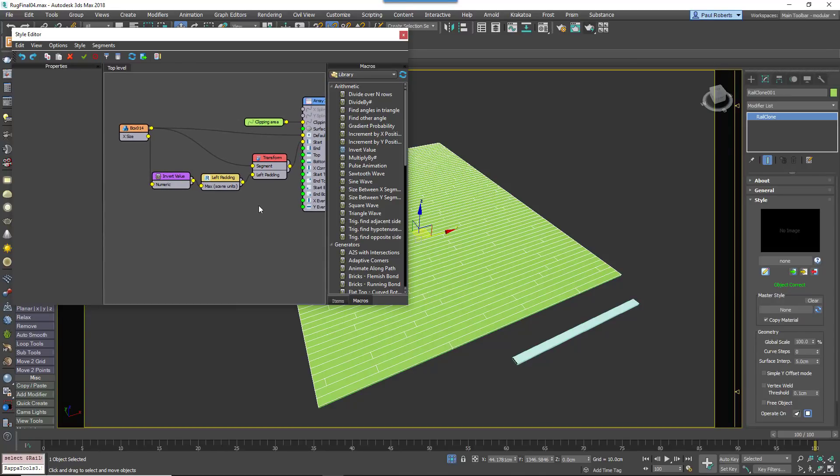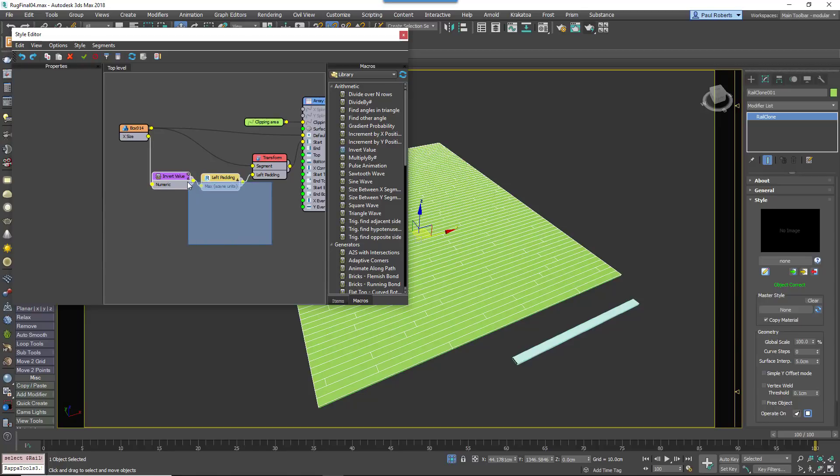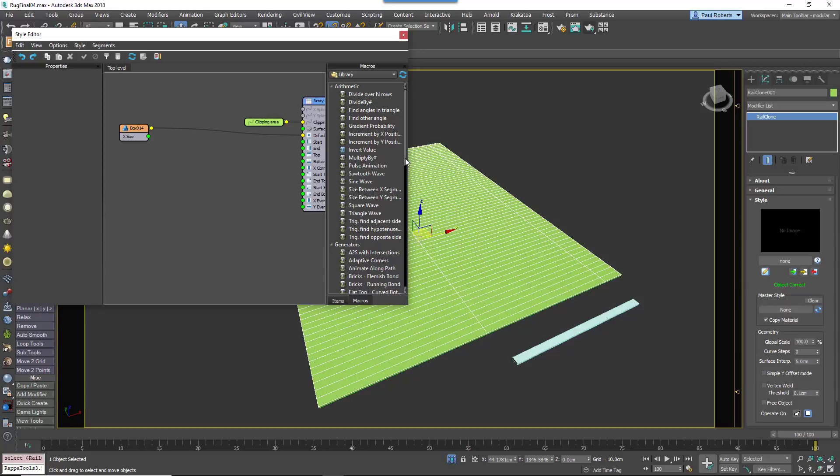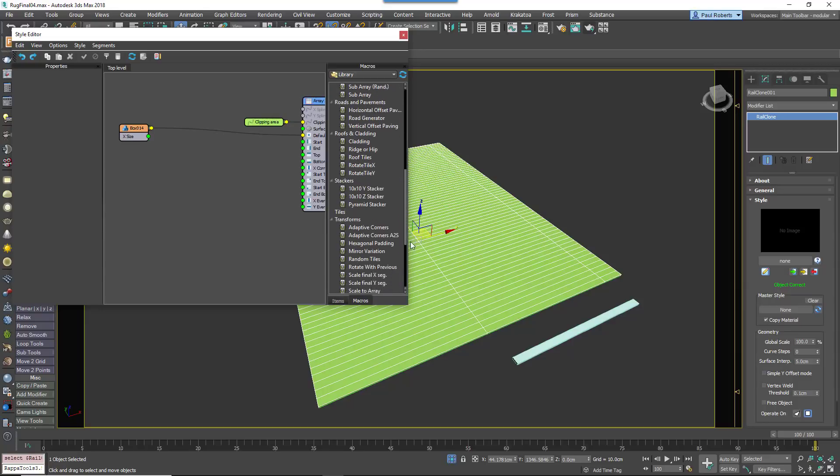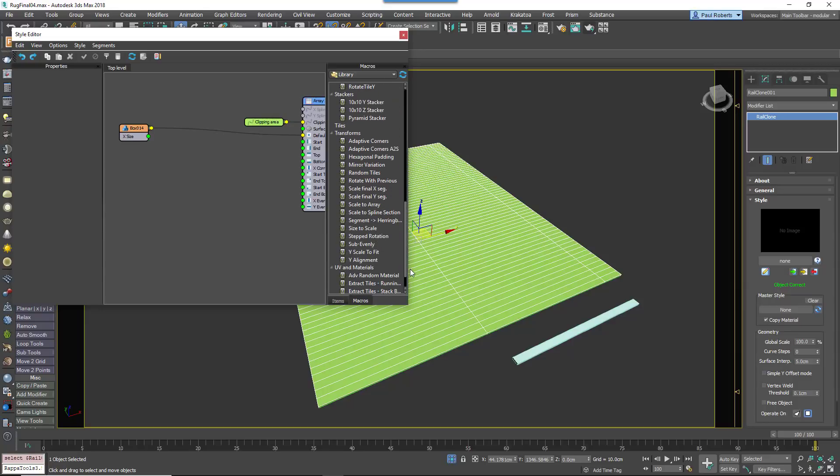Now let's take this and turn it into a herringbone style to create a second type of floor. Delete the nodes we just created that are connected to the start input.